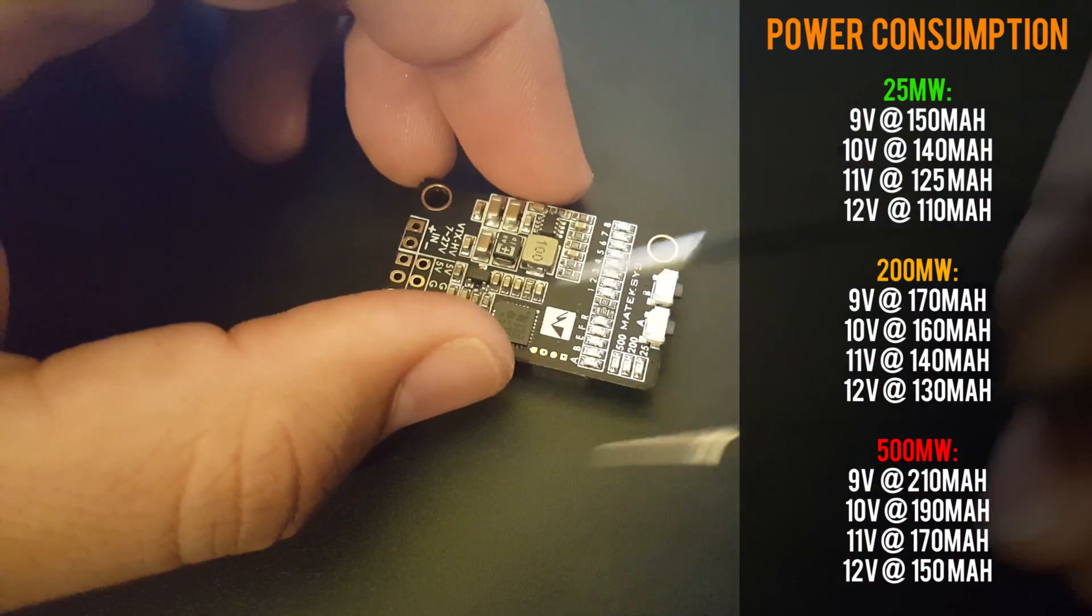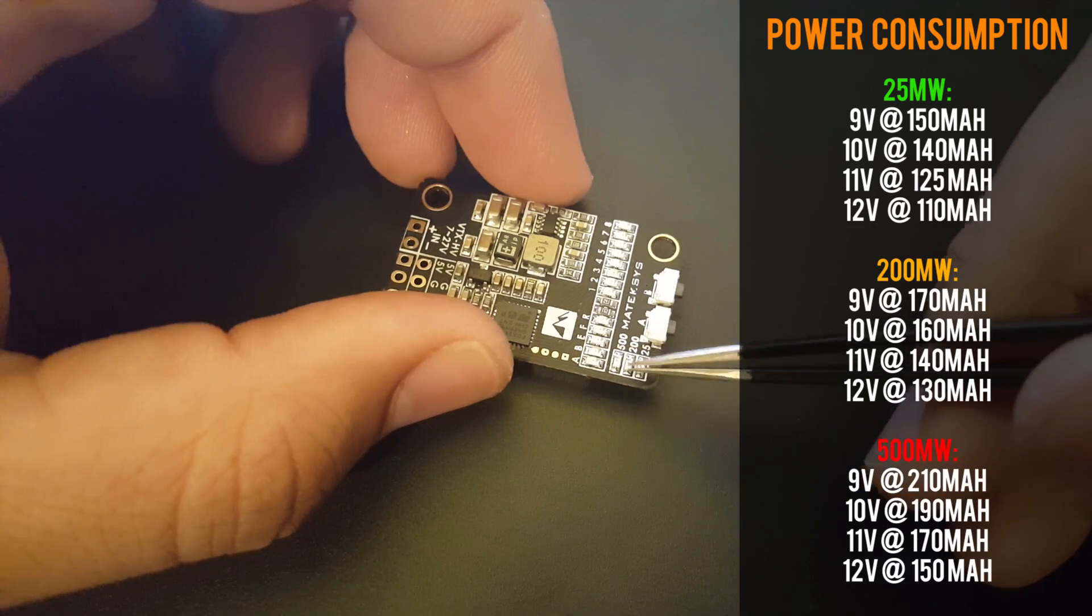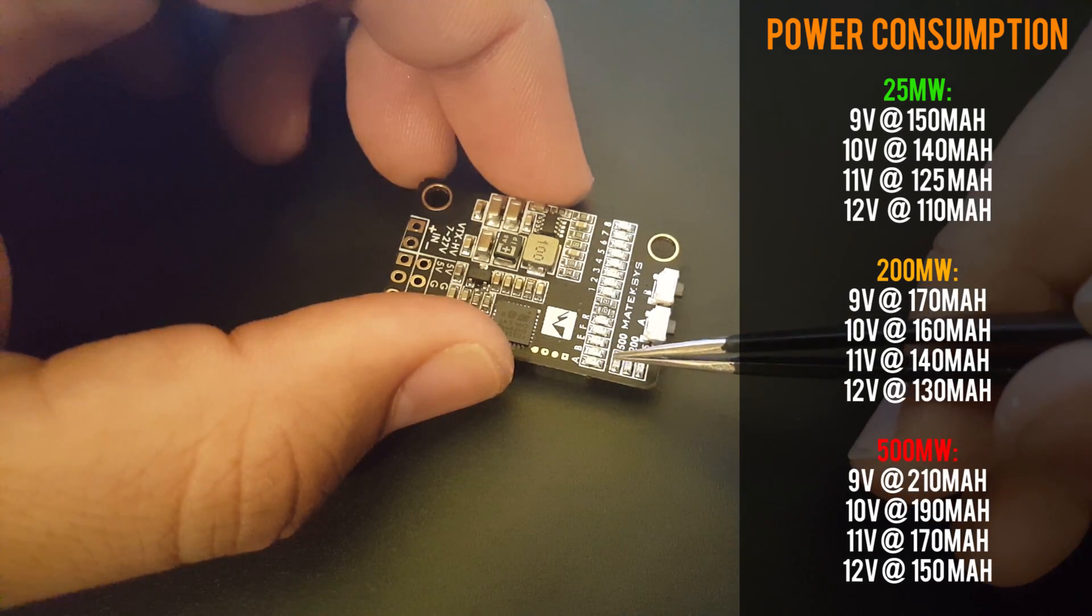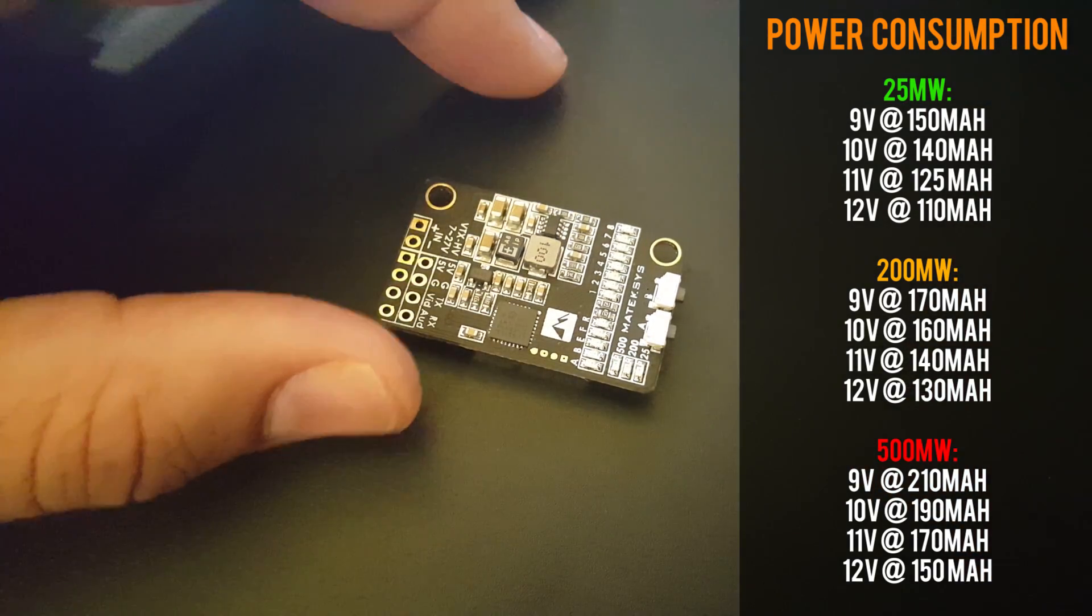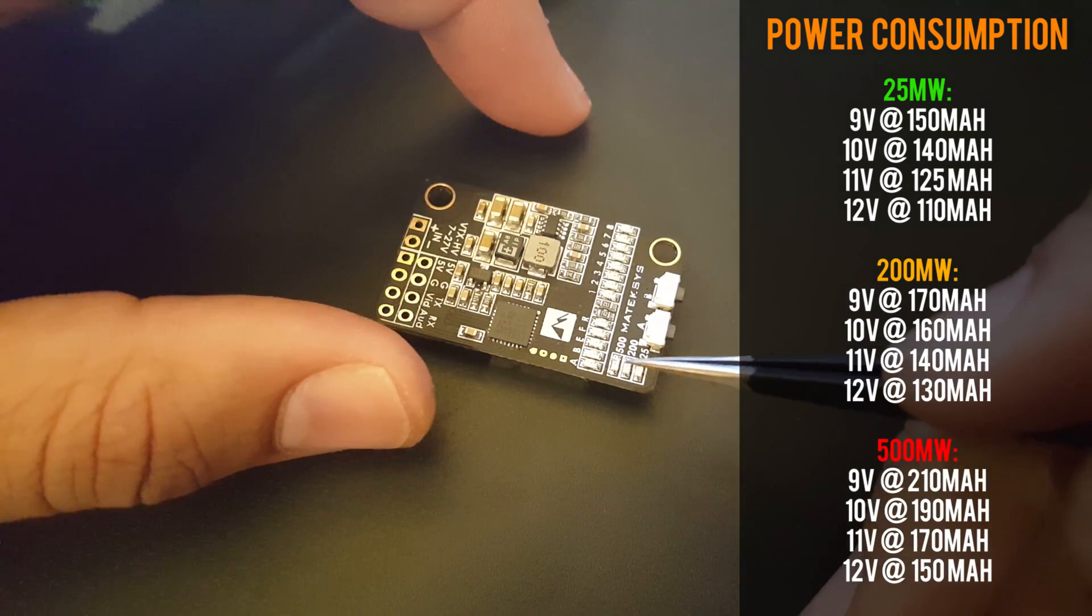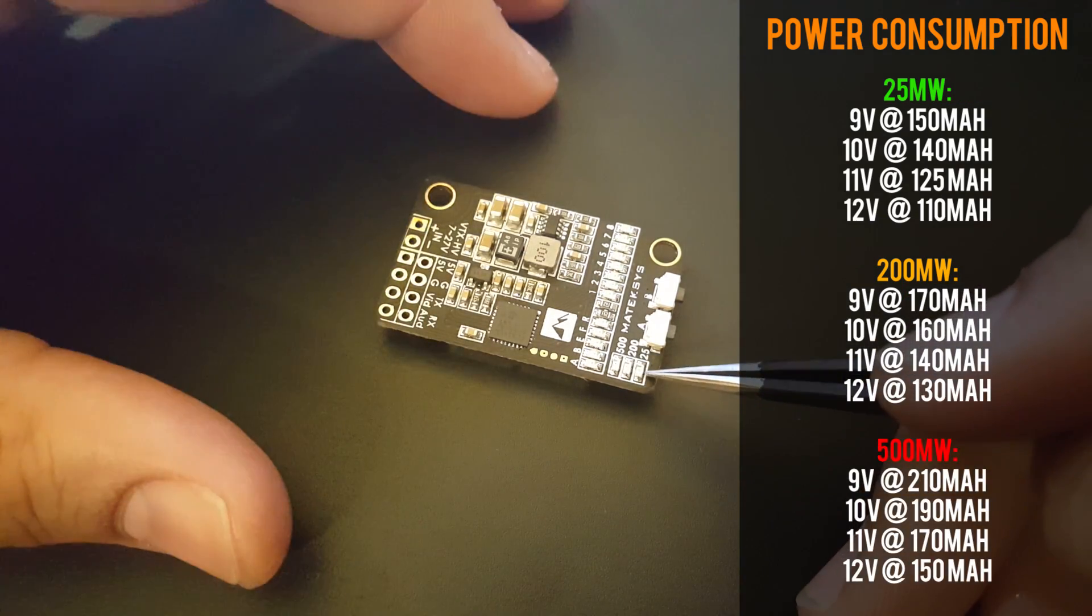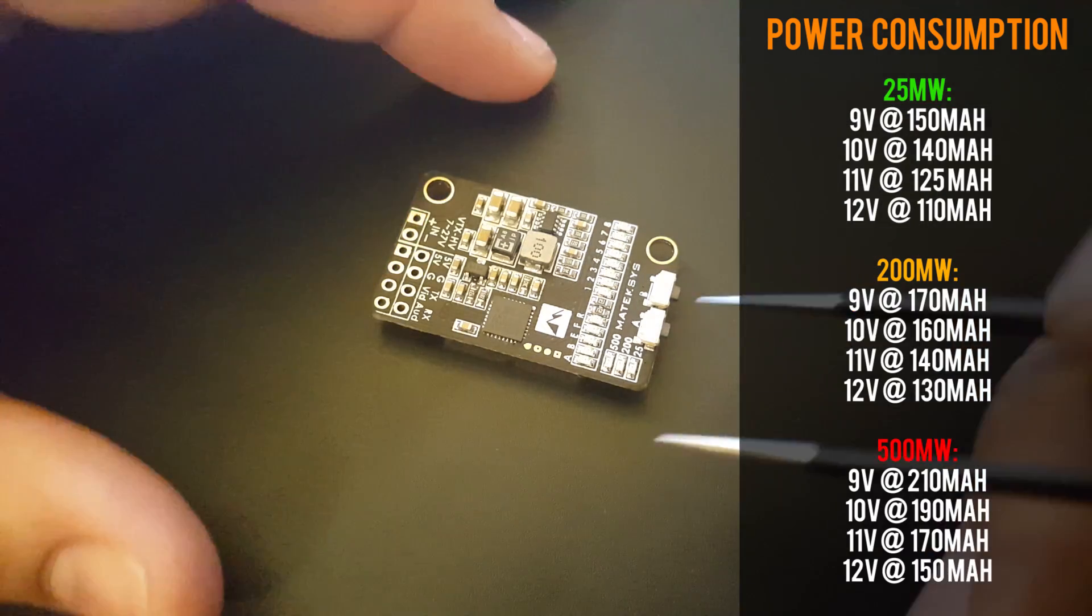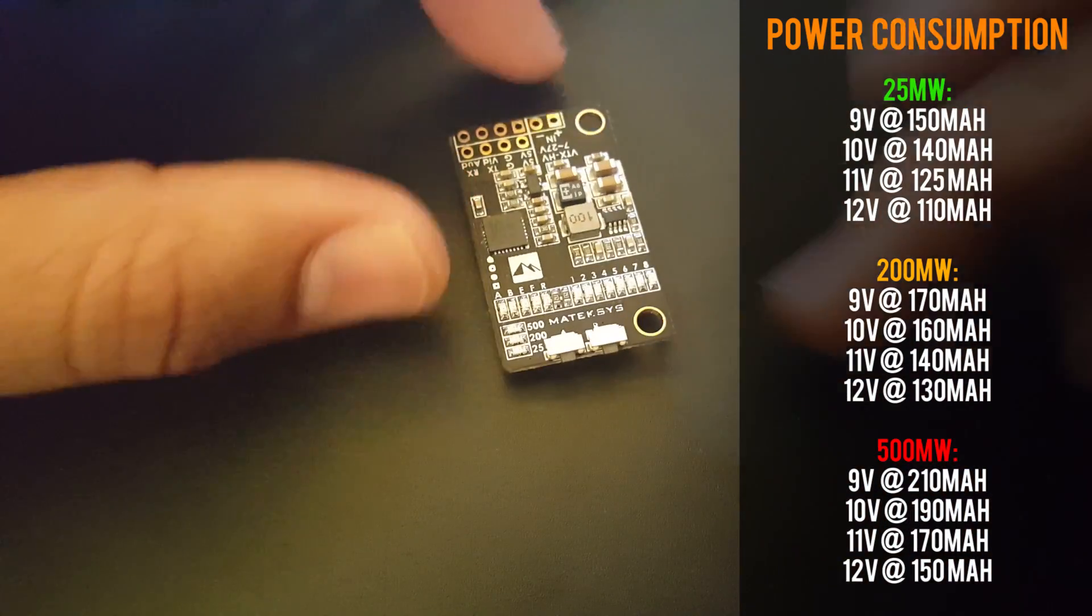It is a selectable transmitter: 25, 200, and 500 milliwatts, which is awesome. Usually you're on 200, but if you're doing something indoors you got 25, and if you're going a little bit farther you got your 500 milliwatts right there.